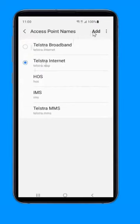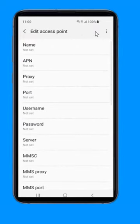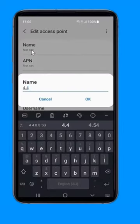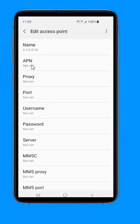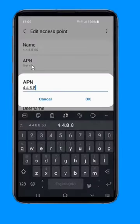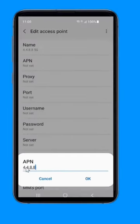Click on add. Change name to 4.4.8.8 5G. Change the APN to 4.4.8.8.